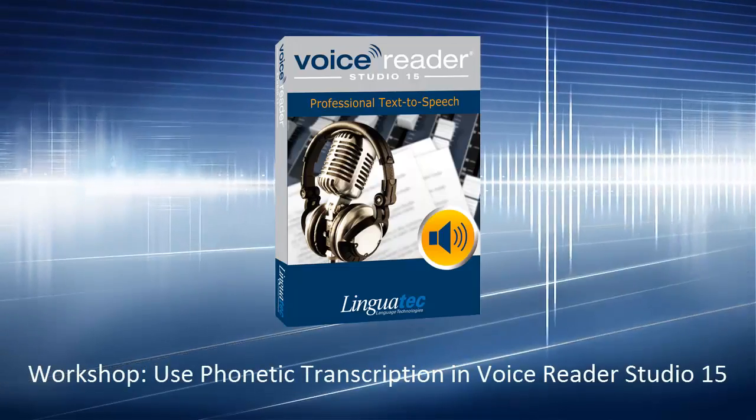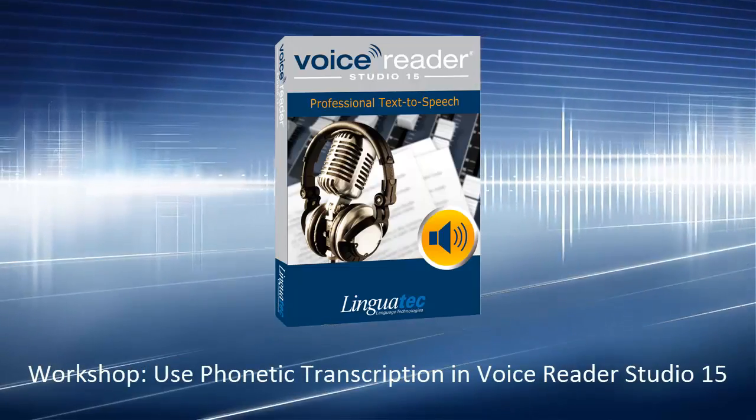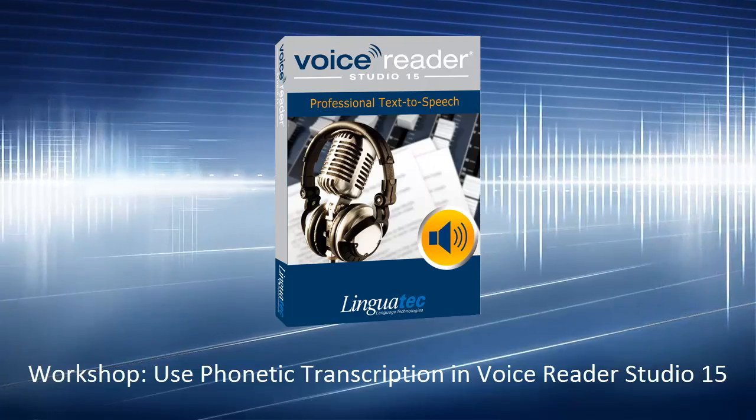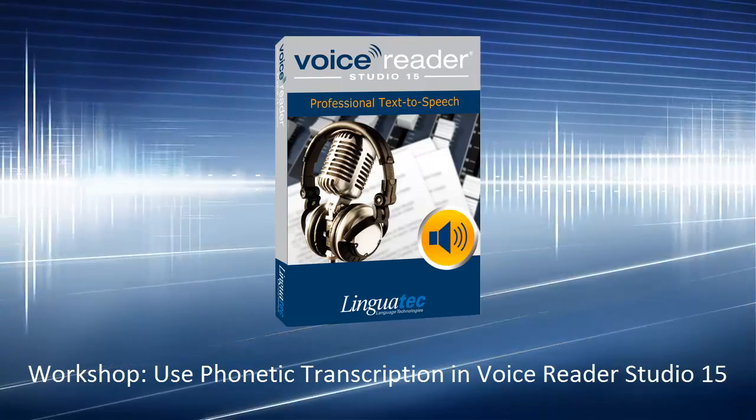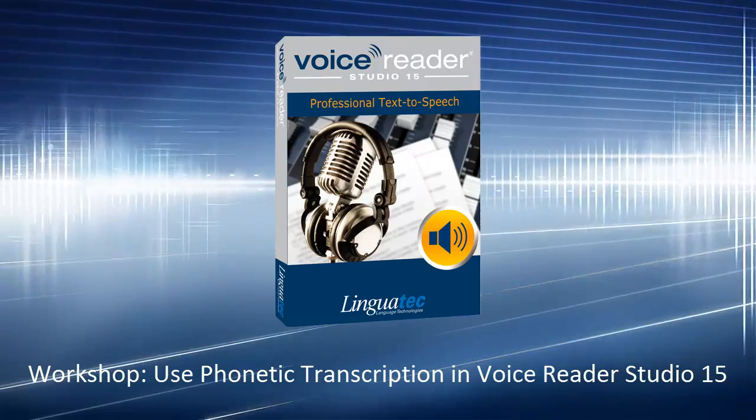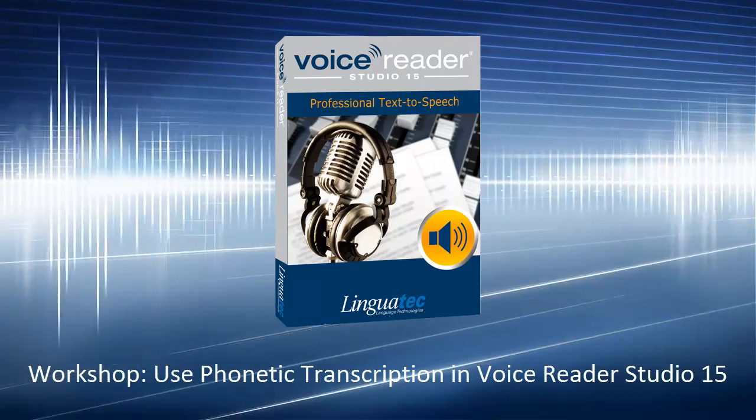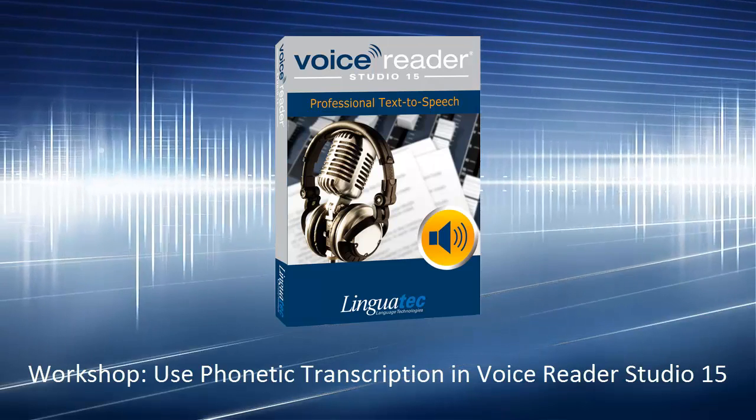With Voice Reader Studio 15, you can easily change the pronunciation of words. This video explains how to do this with a phonetic transcription.